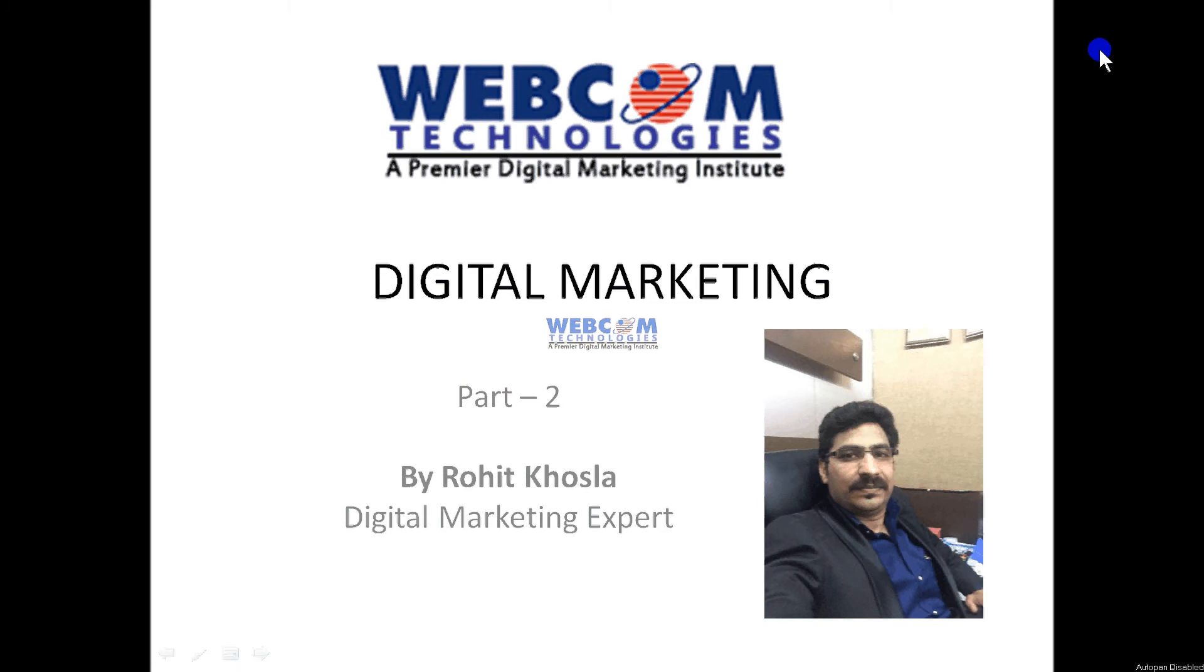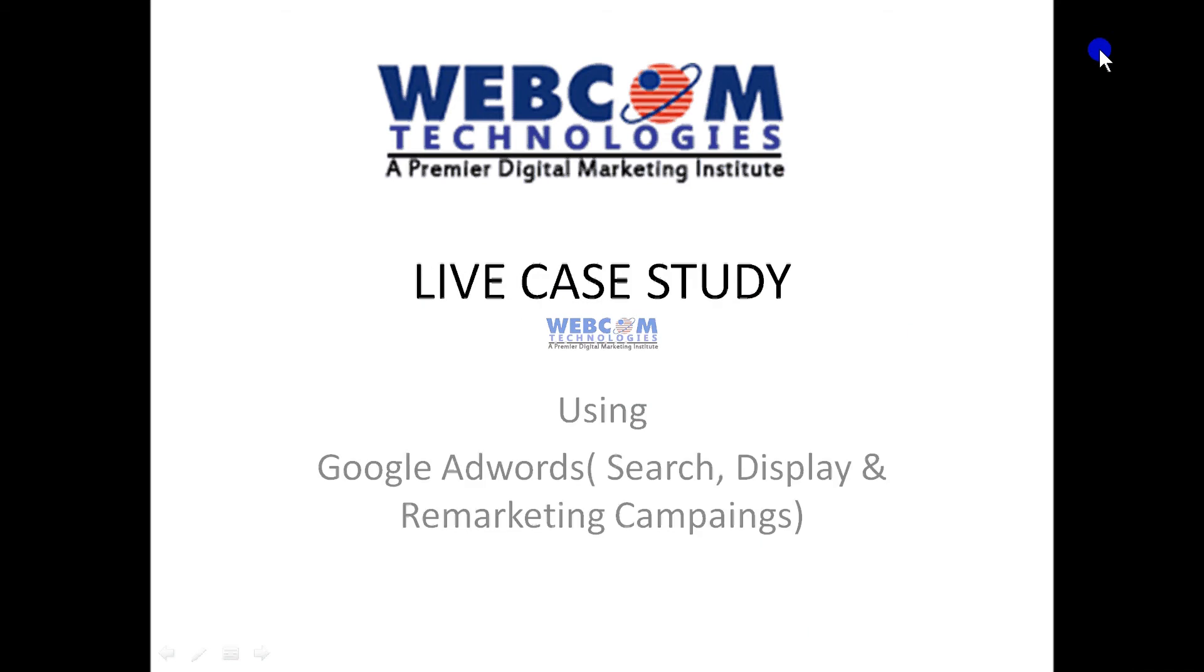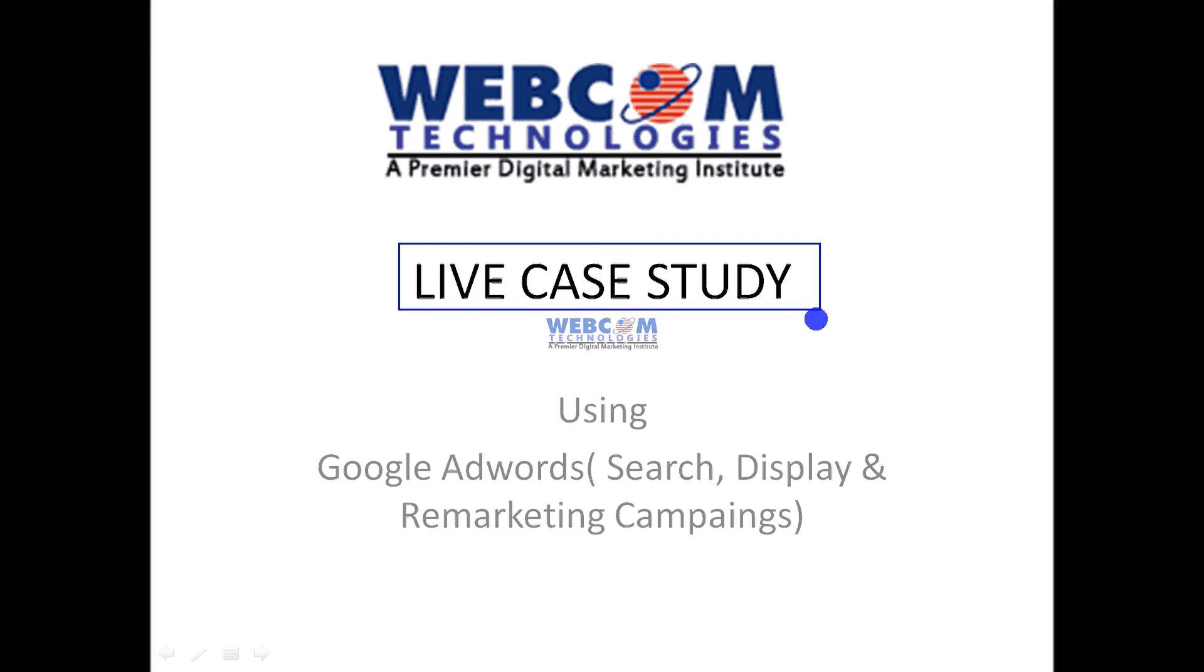Welcome to Webcom Technologies. Now I'm sharing with you the second part of my tutorial on digital marketing. Earlier I was sharing a live campaign with you on search and display marketing. Now I'm going to show you more in-depth knowledge on those campaigns. I need to remind you that this is a live campaign which I am running, which I am showing you right now using the search, display and remarketing options.